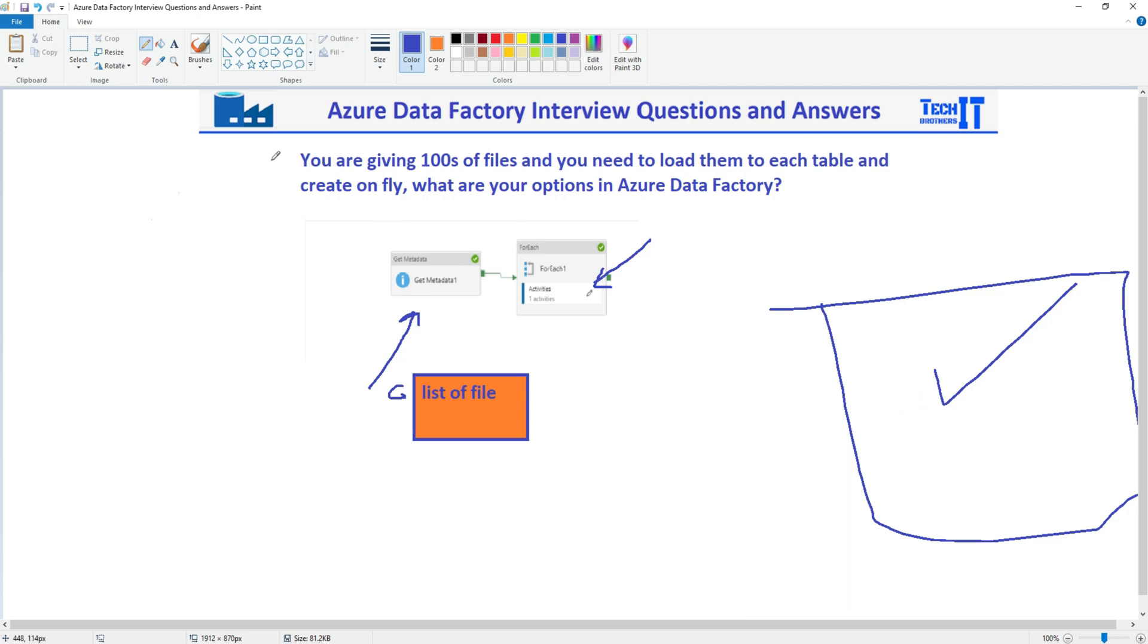So to answer your question, if somebody asks you, is that possible to load hundreds of files according to the file name that's exactly matching with the table name in Azure Data Factory? So your answer is yes.